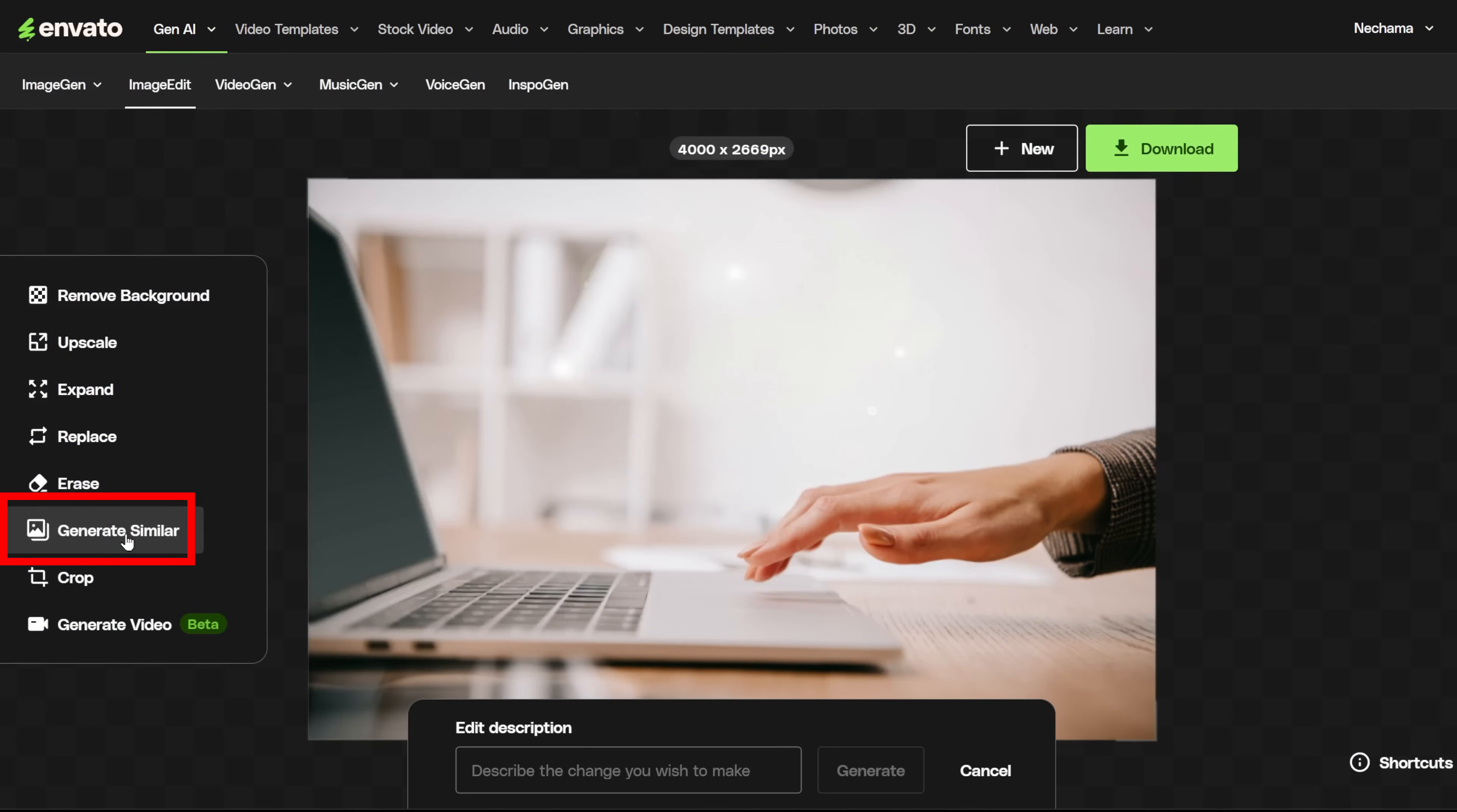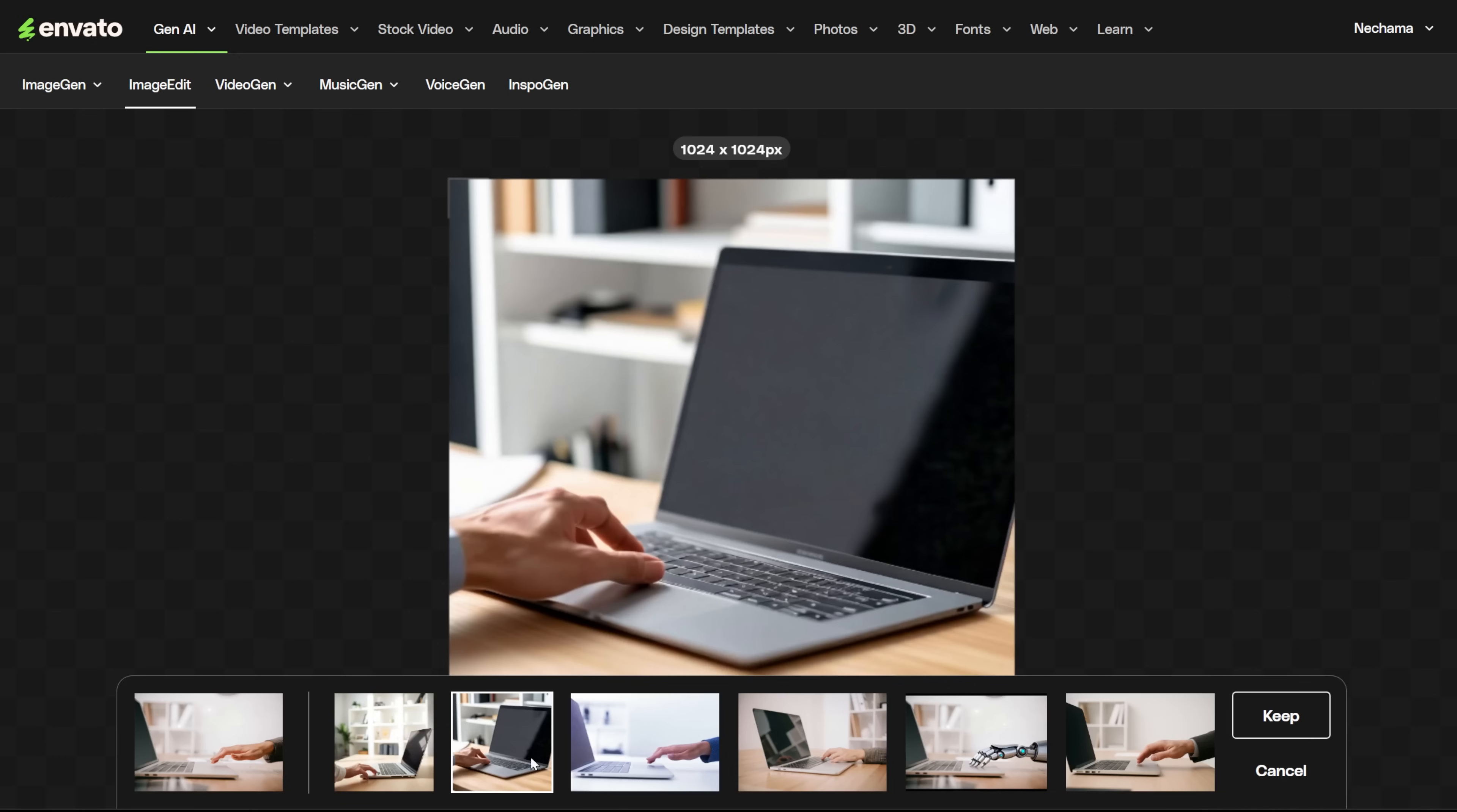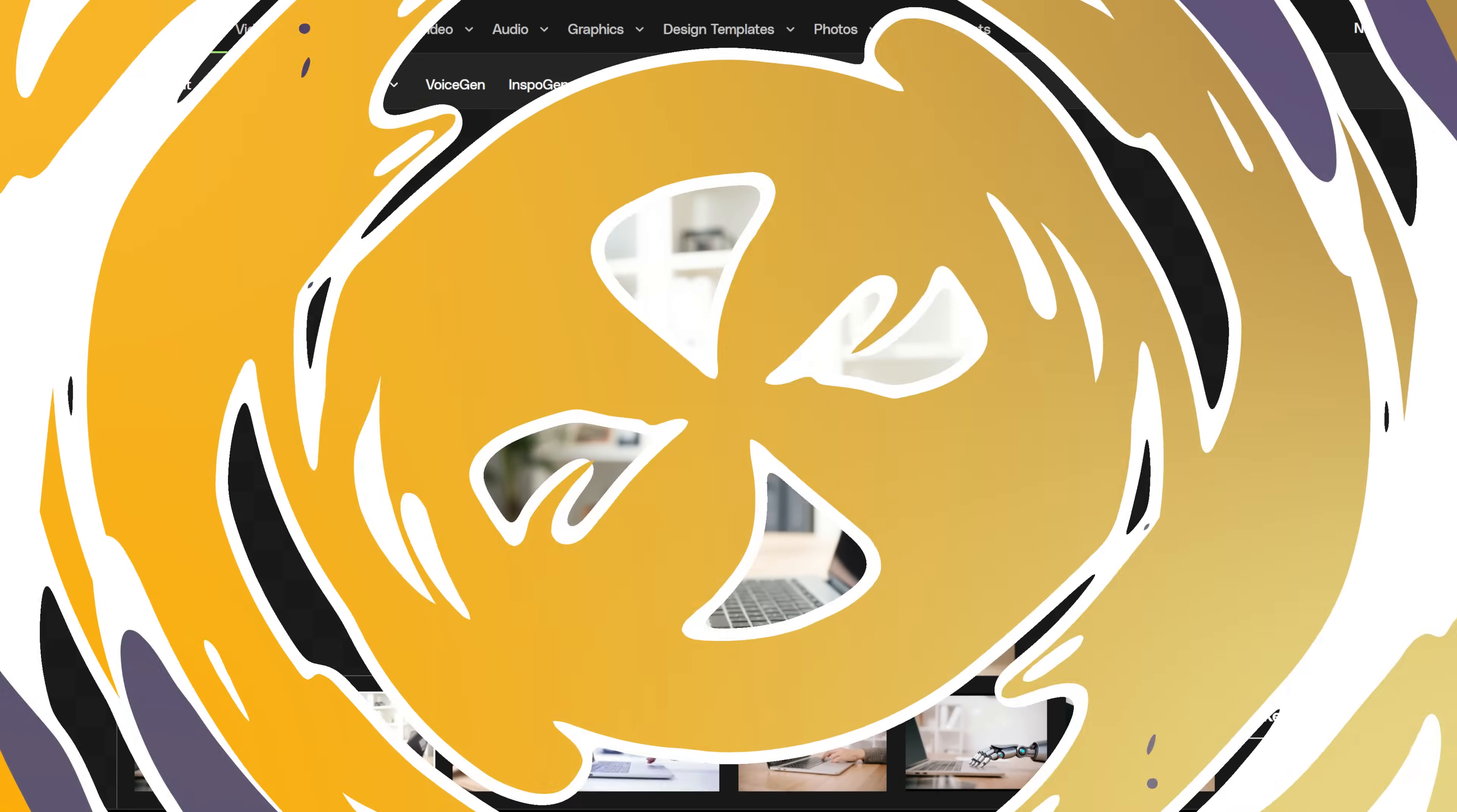After that, you have Generate Similar. This is something you can also do with the AI image generator. Click it, and you need to describe what you want to change. I asked it to change it to a man's hand. I got six options. One of them is a woman, and one is an android. It also gave me two square images instead of a landscape image. Some options were similar and just changed the hand, and others changed the background or the computer. Overall, I think I got a few options that could work if I had to use this image for real.